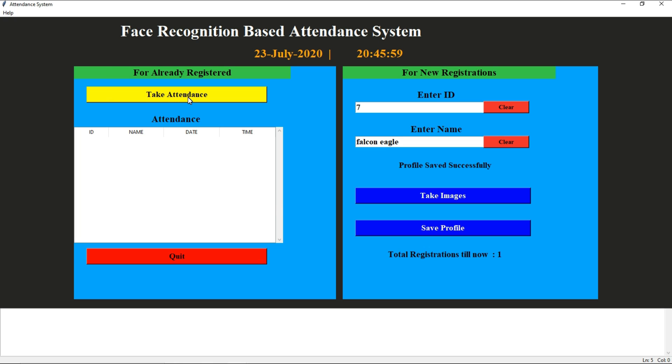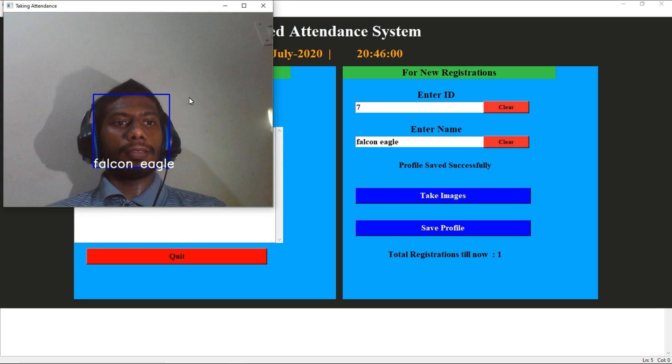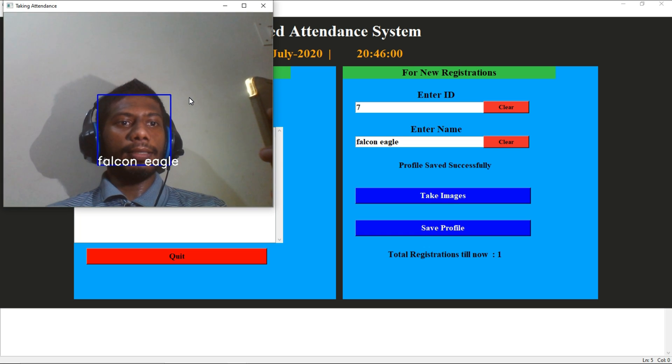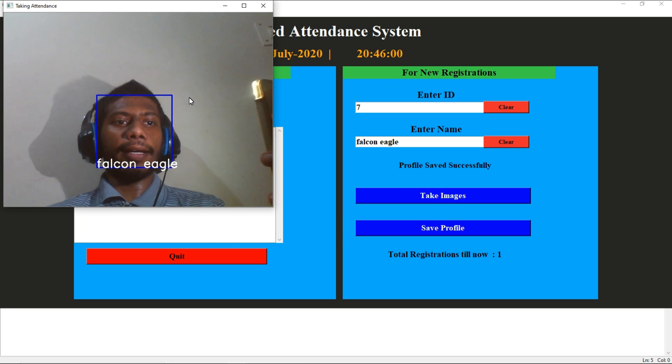Now I am going to take attendance. You can see it says Falcon Eagle. With the help of the dataset, it recognized me.